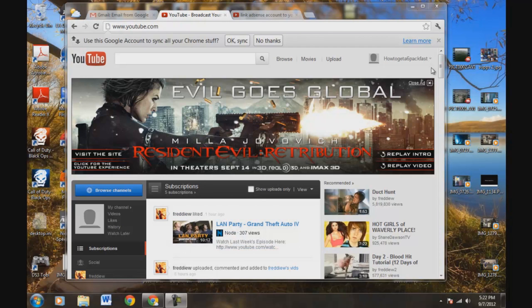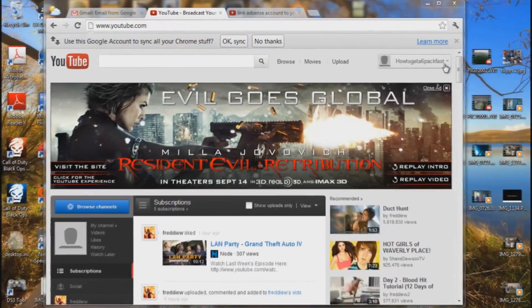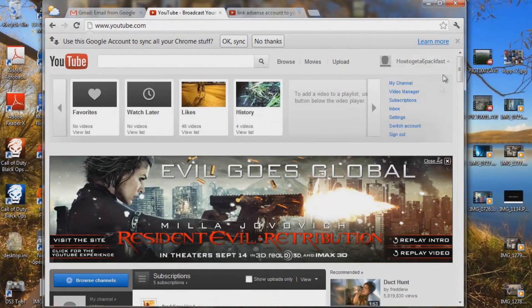You're already signed in. This is my other channel here. Go to settings.